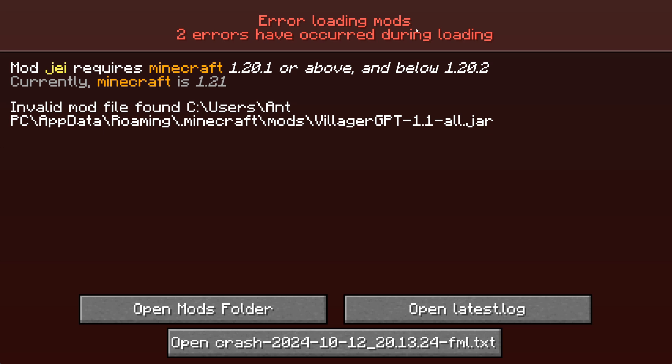Hi everyone, it's Hydrofoam here and today I'm going to be showing you guys how to fix the error loading mods issue in Minecraft 1.21. Without further ado, let's begin.